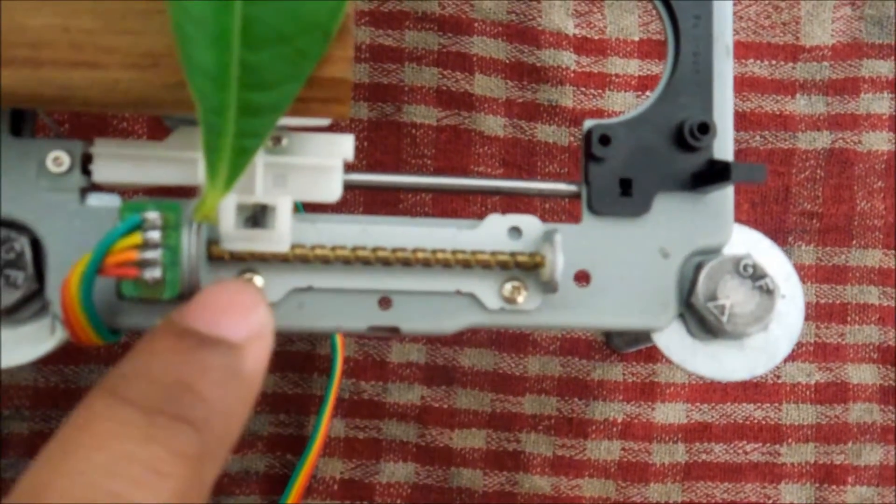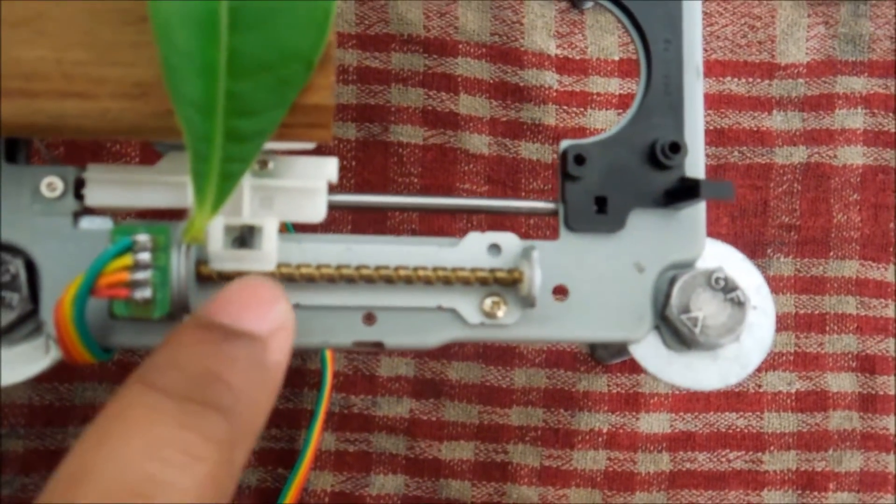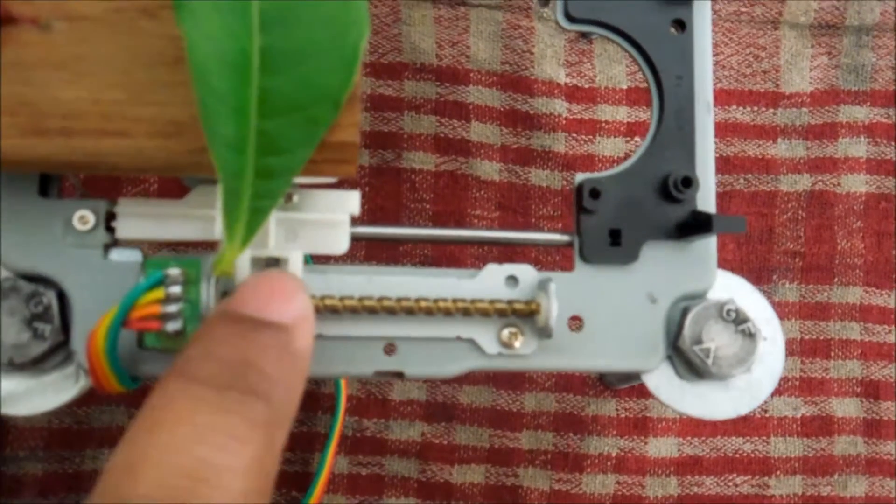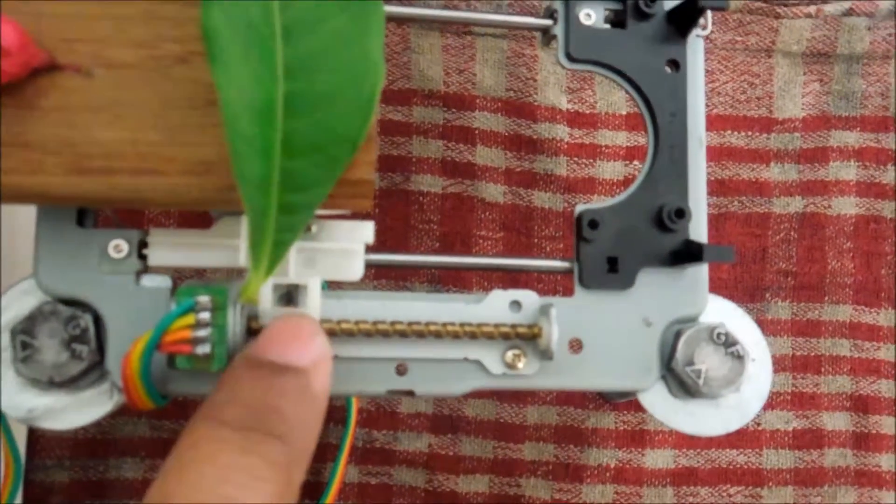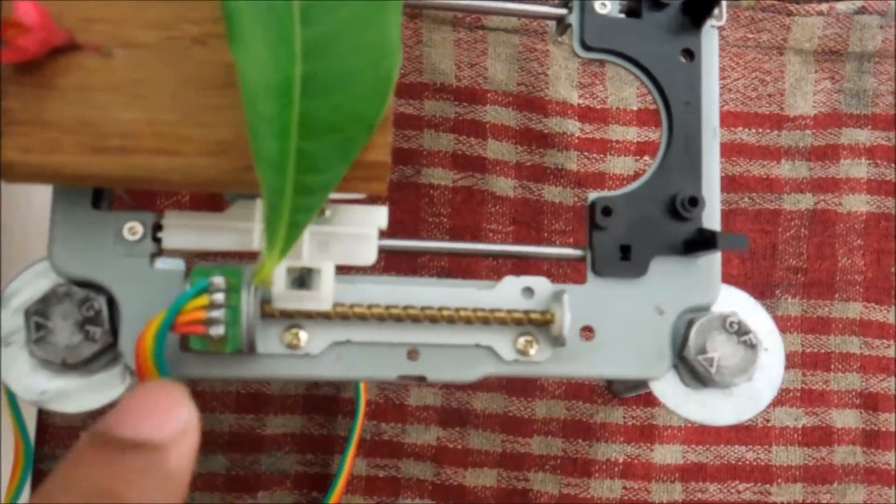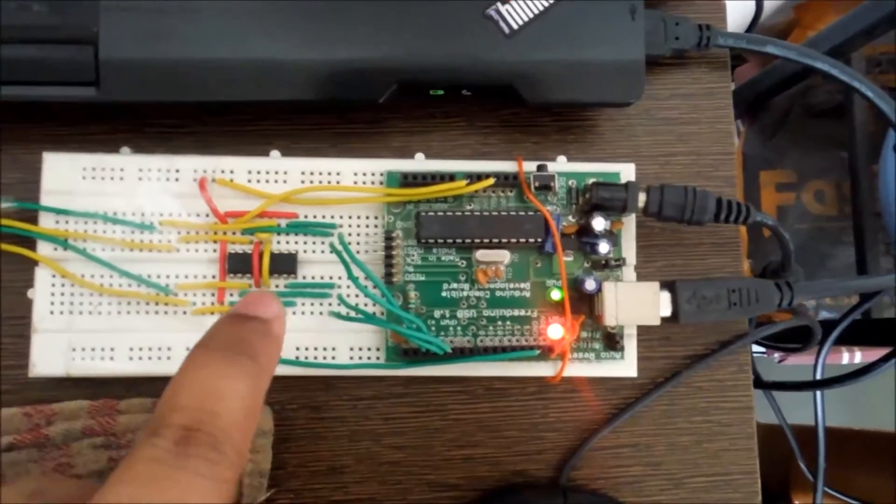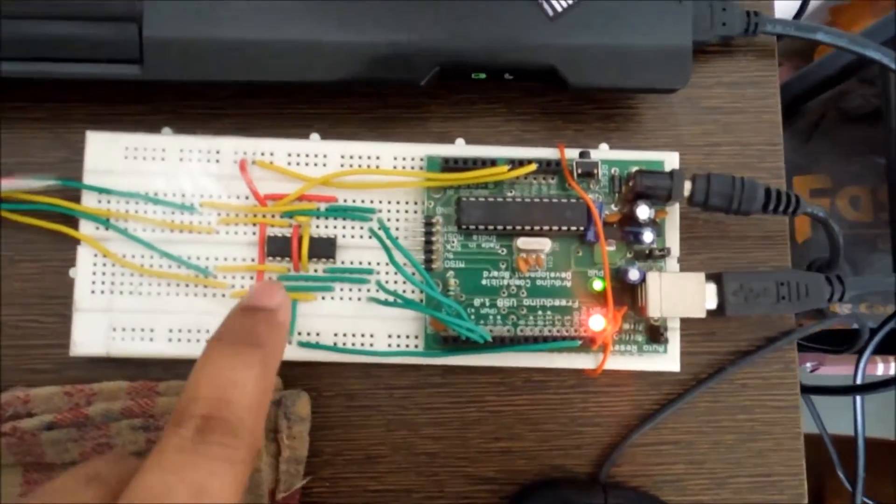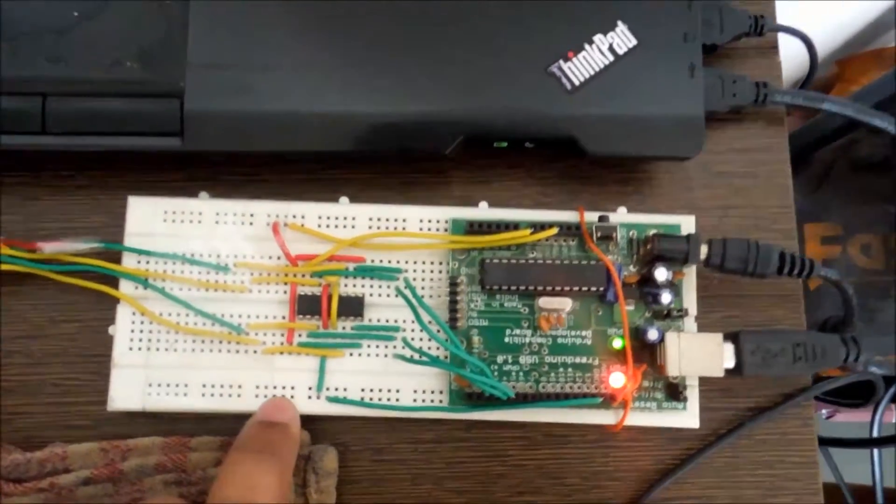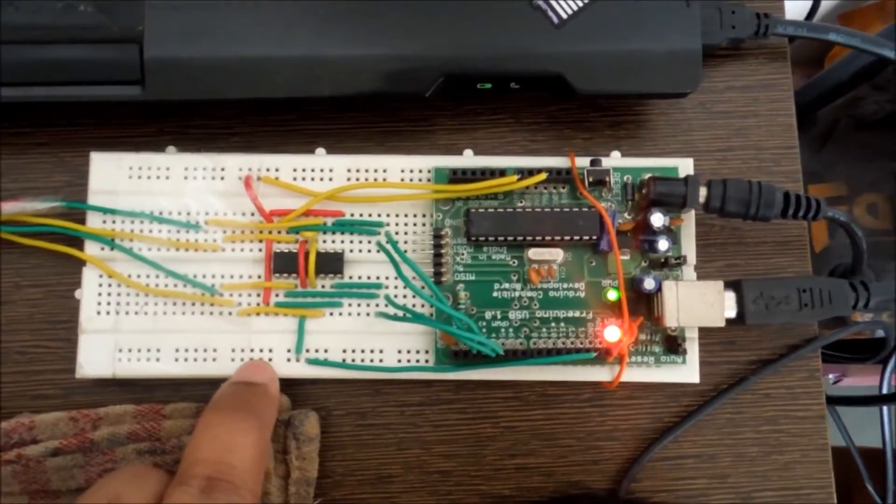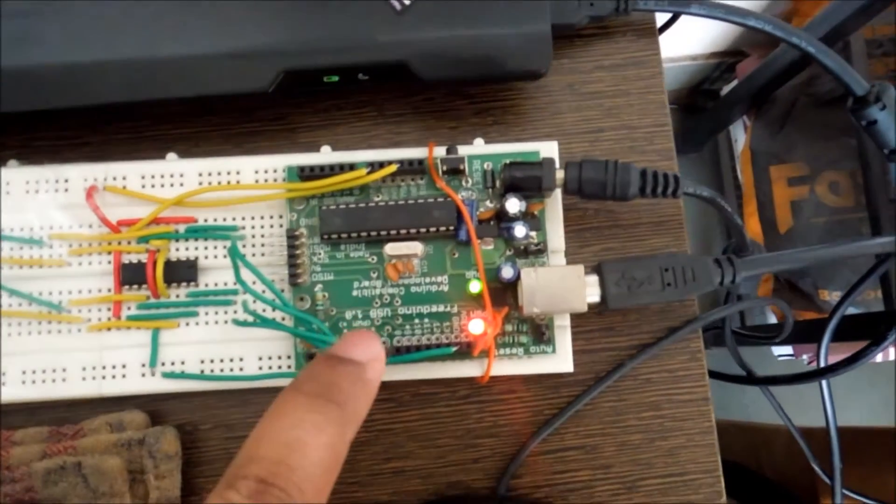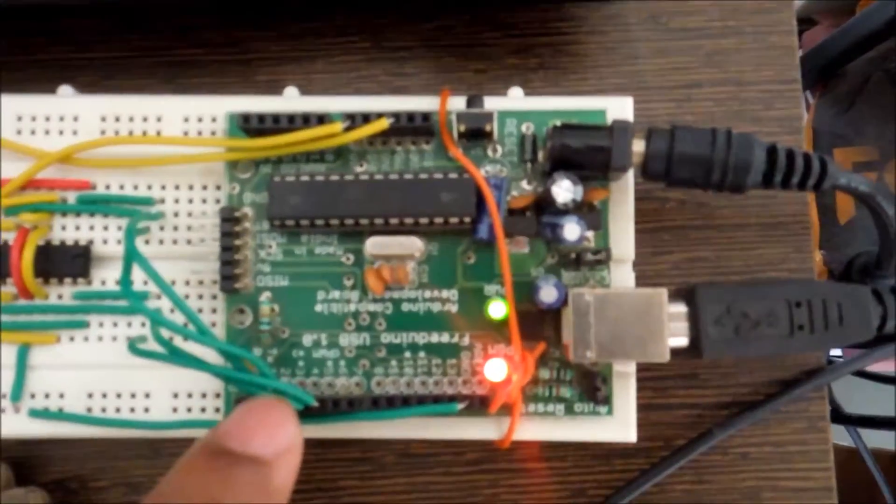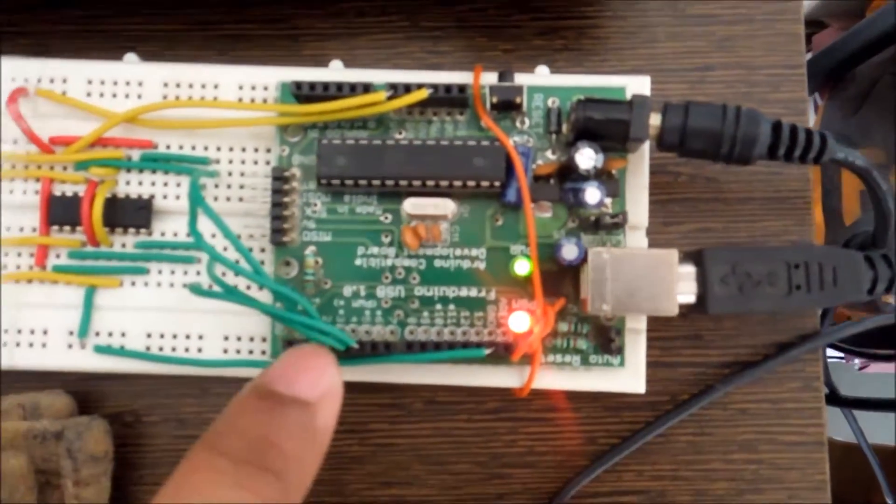So we are controlling the stepper motor. Here, this is a motor driver L293D - some electronics students might know this - and this is a microcontroller board.